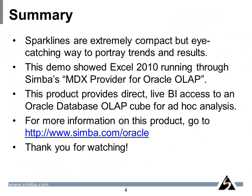So in summary, sparklines are extremely compact but eye-catching ways to portray trends and results. This demo showed Excel 2010 running through Simba's MDX provider for Oracle OLAP product. This product provides direct live BI access to an Oracle database cube for ad hoc analysis from Excel 2010. For more information on this product, go to simba.com slash Oracle. Thank you for watching.